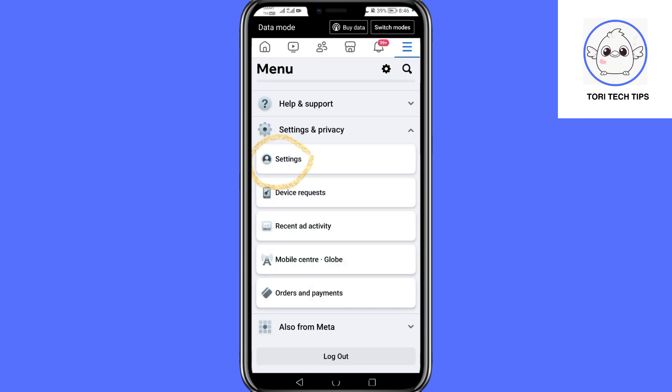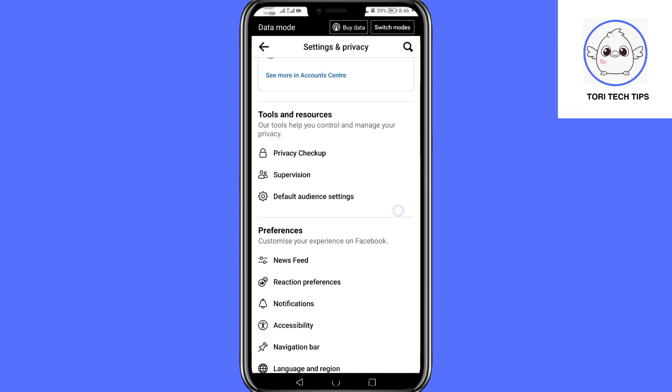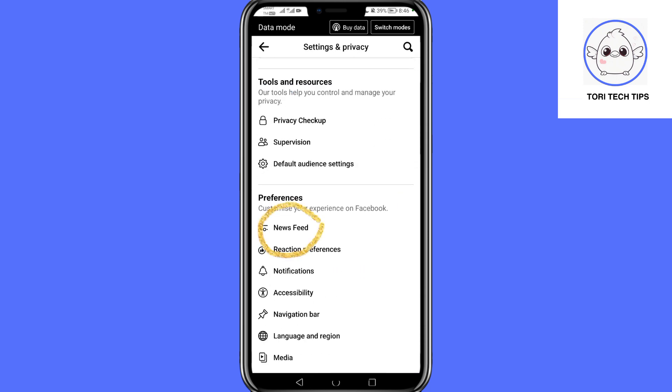Then tap on Settings. Scroll down and tap News Feed to manage your feed preferences.